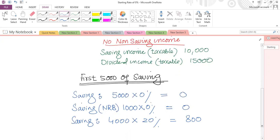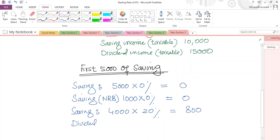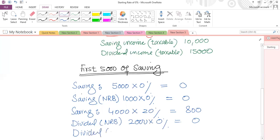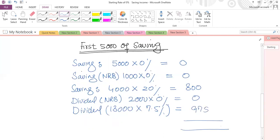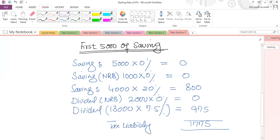For dividend income, the dividend NRB is £2,000 at zero percent. The remaining dividend falls in the basic rate band — that is £13,000 multiplied by 7.5%, giving £975. So total tax liability comes to £1,775.